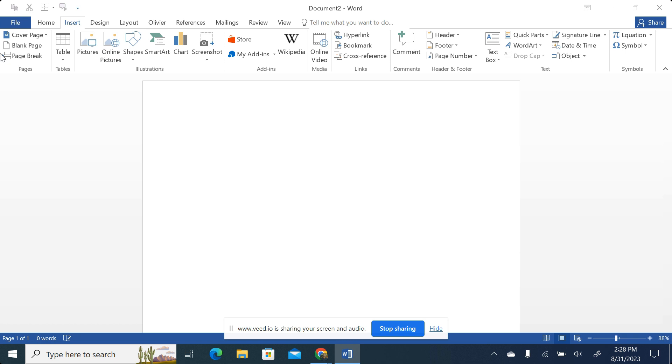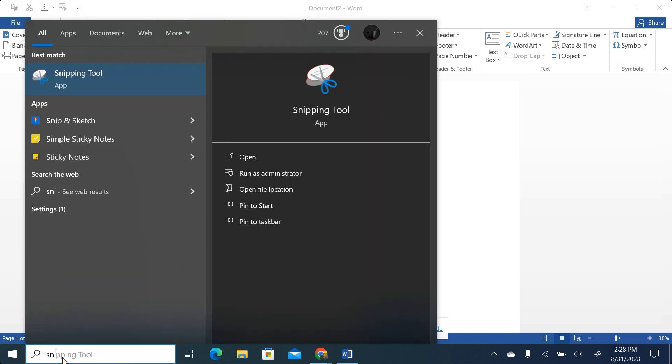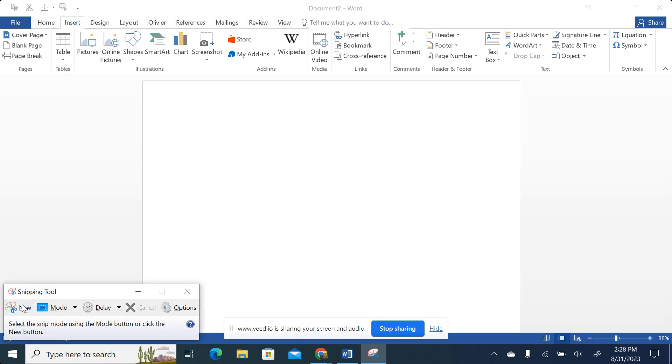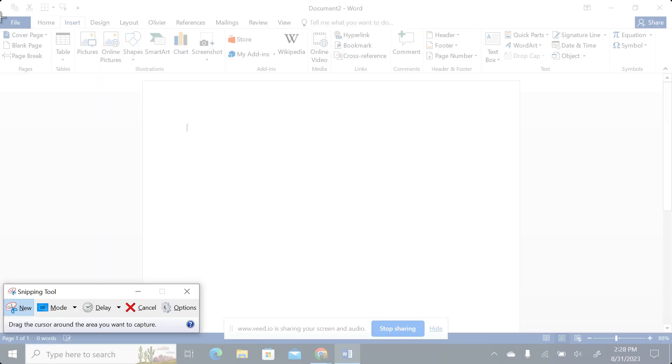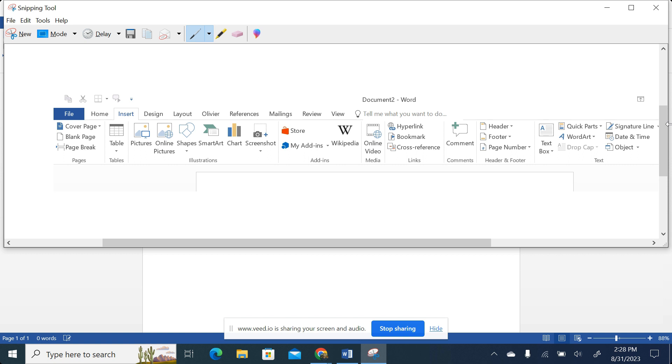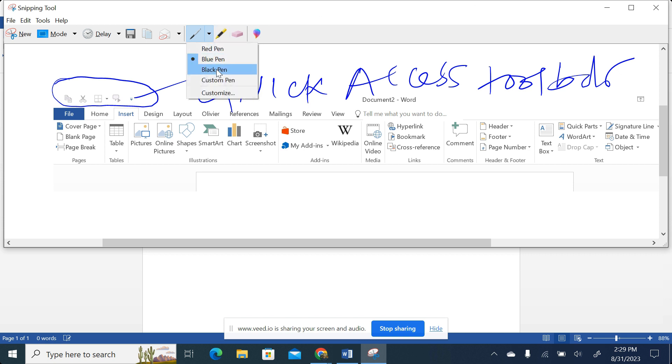Maybe you will allow me to use Snipping Tool so that I can capture and then show you the spaces that I'm talking about. And you will be able to at least differentiate what I'm talking about. So the whole of this space over here that I'm indicating in a blue color is what we call Quick Access Toolbar. Let me write it here: Quick Access Toolbar.